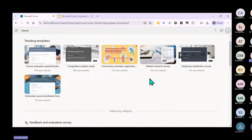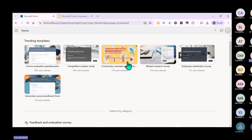For example, if you want a community volunteer registration form - say you have a group of learners you want to get involved with the community, volunteering or doing something after school - you can use this form. You didn't even set it up, it's already there, and you can just edit it to fit your needs.